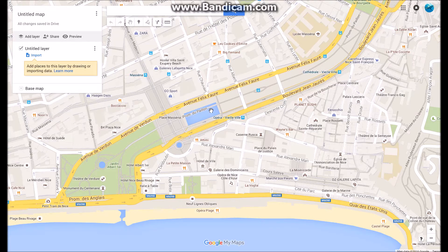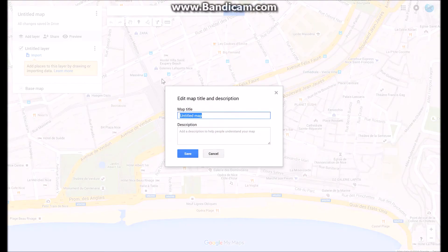Although this does look very similar to a normal standard Google map, it has got some differences. You've got this menu bar over here, and you've got this little section that allows you to add different layers to it. The first thing we're going to do is name our map, and we're going to call it 'Nice Land Use'.